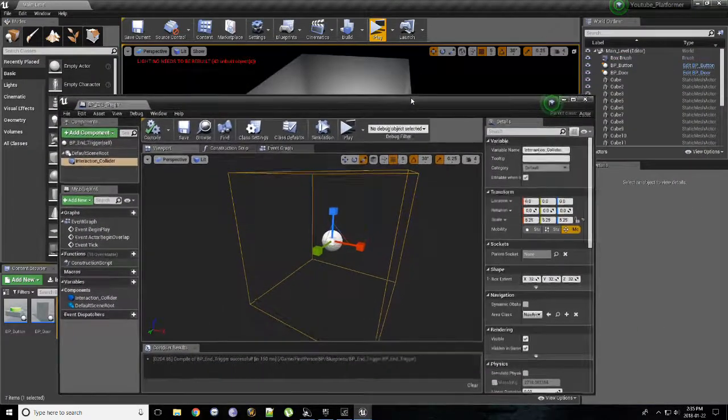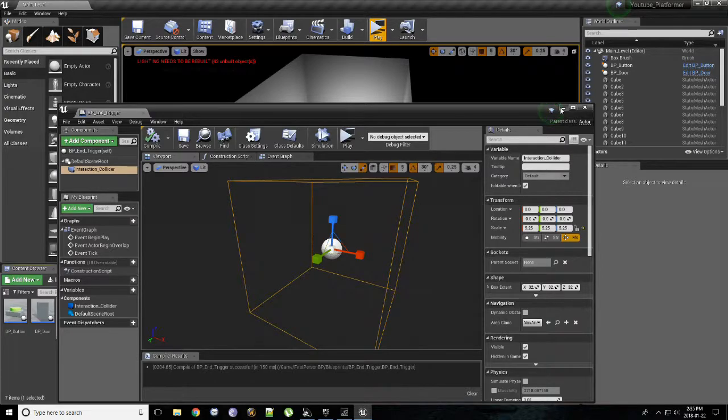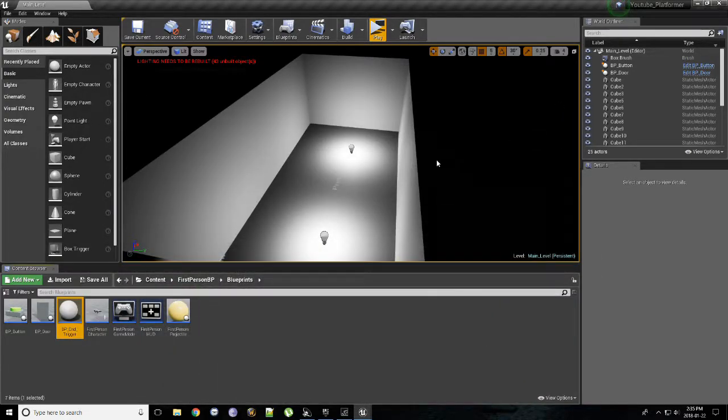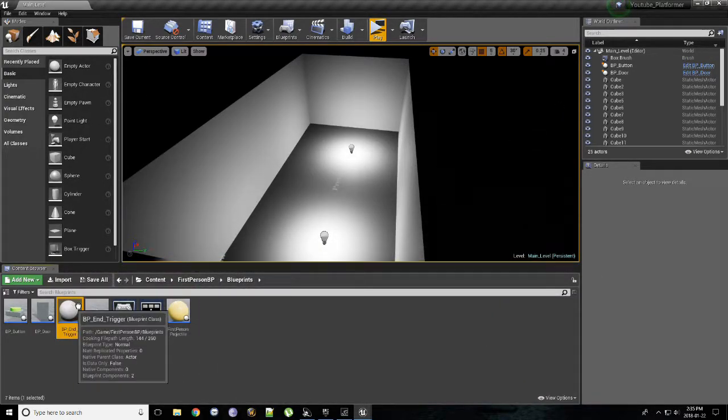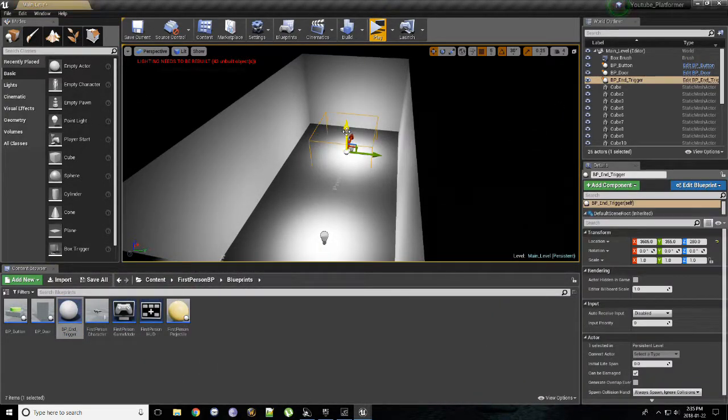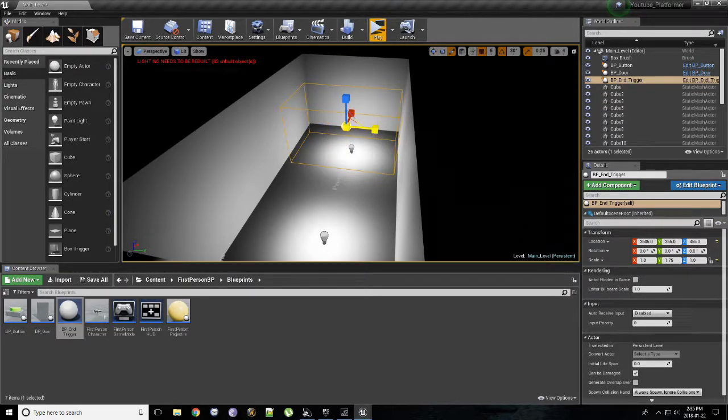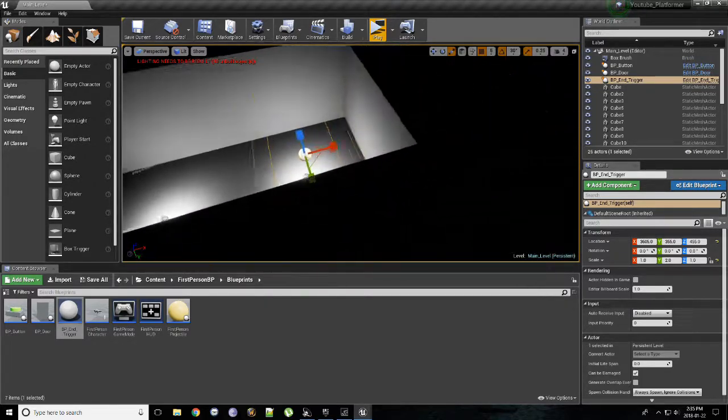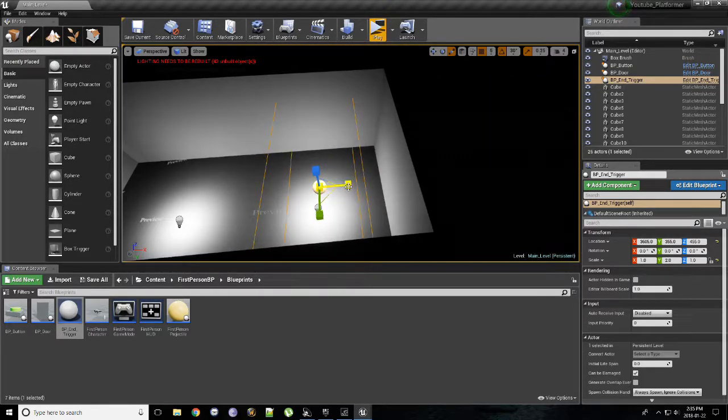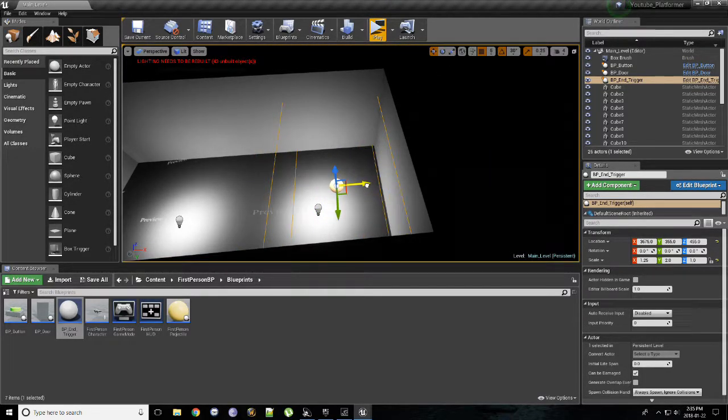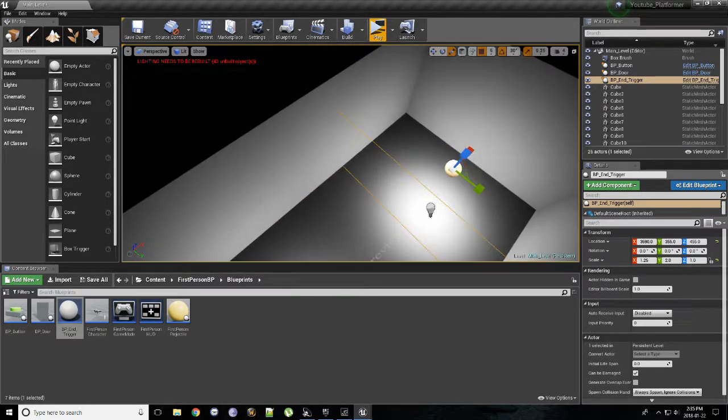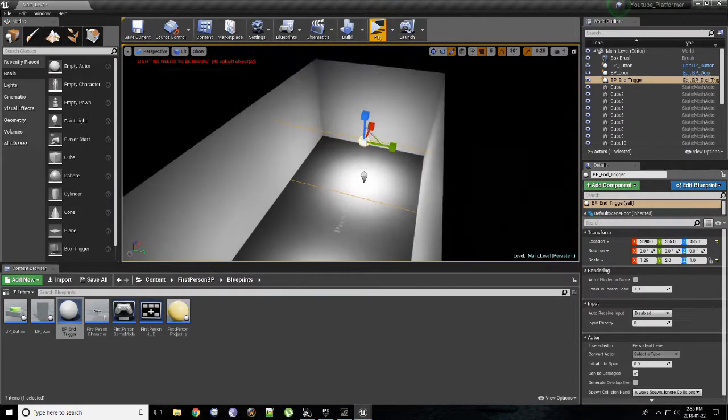And before we jump too far into giving it a whole bunch of code, we're going to just quickly drag that into the level. Raise it up. Feel free to kind of conform this to the space in which you're working with. So I'm going to make it the entire end of this room just so you cannot miss it. There's no way you could miss it. This is going to encompass the entire end of the room.